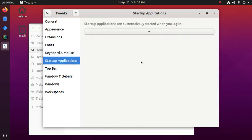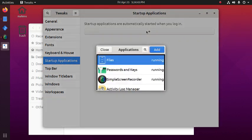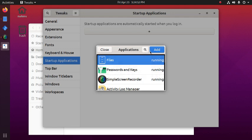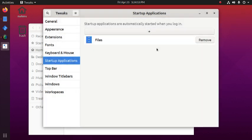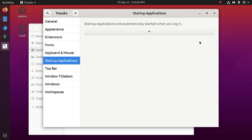Add startup applications from here. The applications will start automatically when we log in. And also delete the startup applications by clicking on remove.